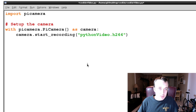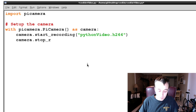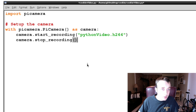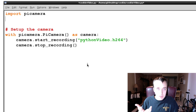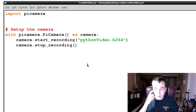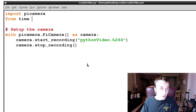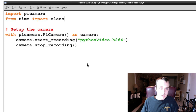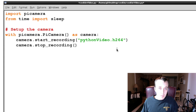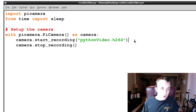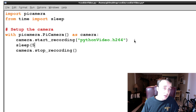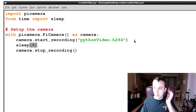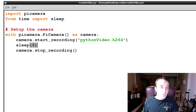We could say camera.stop_recording(), but the problem is the video would be practically no length at all. If we want to record for any length of time, we need to sleep the script. We do that by importing sleep from the time module. In between start_recording and stop_recording, we'll sleep for five seconds, then stop recording.